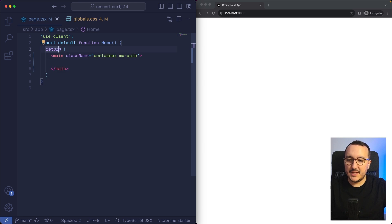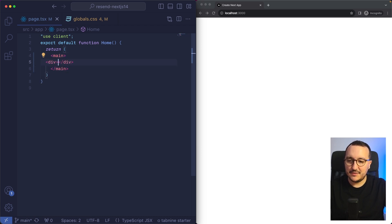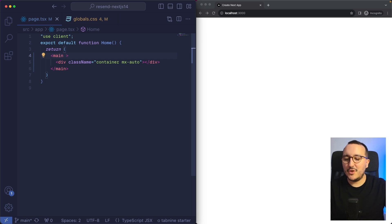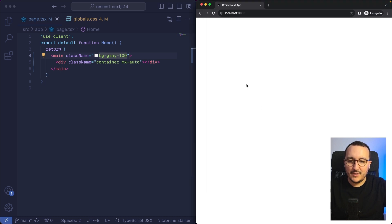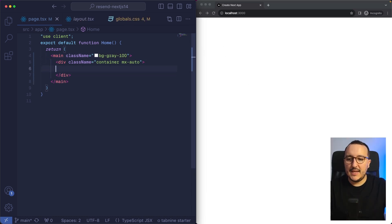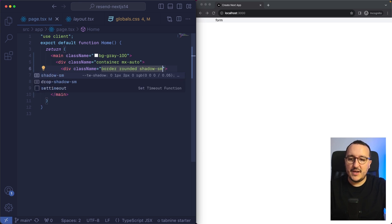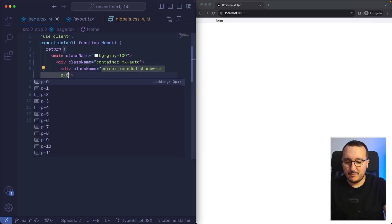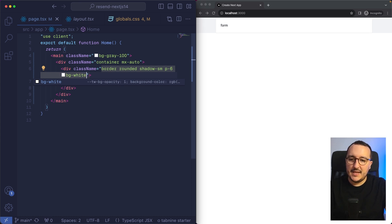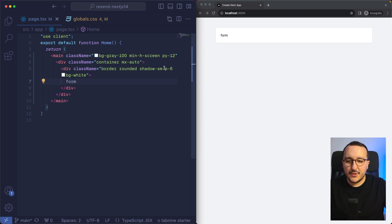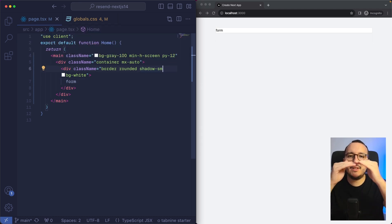First I want to have a container centered, and here it's going to be on the div just after. I want to have some background, so I'm going to add a class name bg-gray-100. Inside here I'm going to create a div for my form and add some style: border, rounded, shadow-sm, some padding, bg-white. There we go — we already see that we've got some shape.